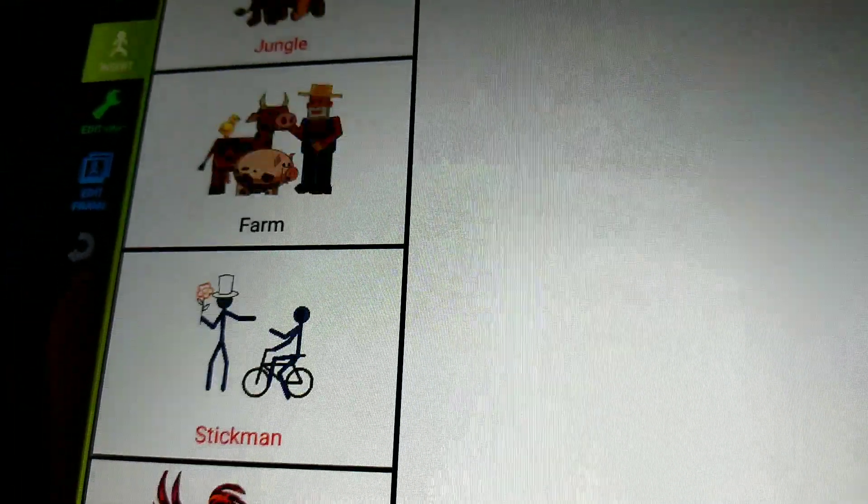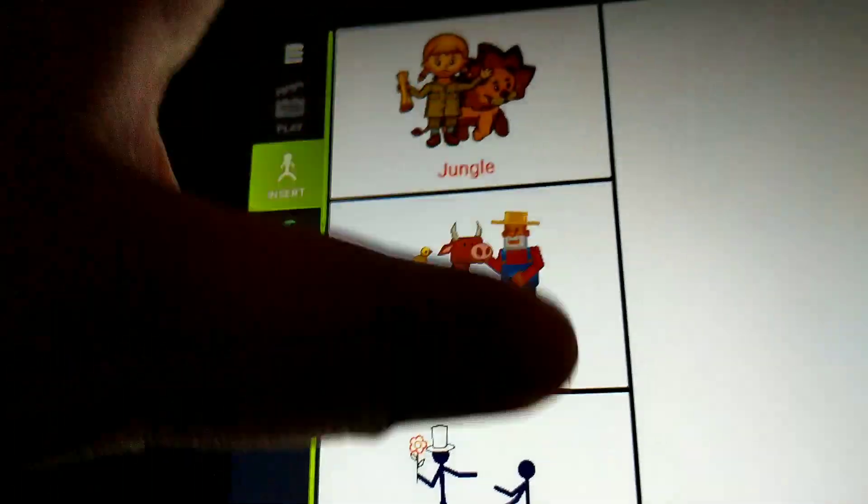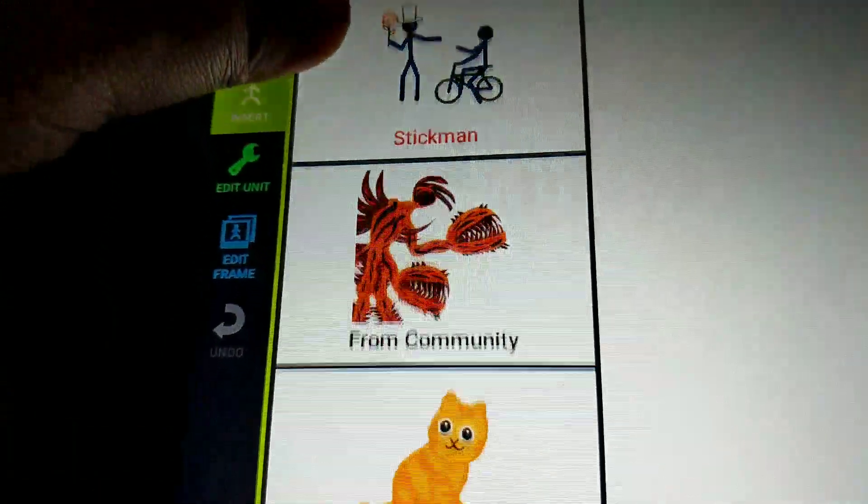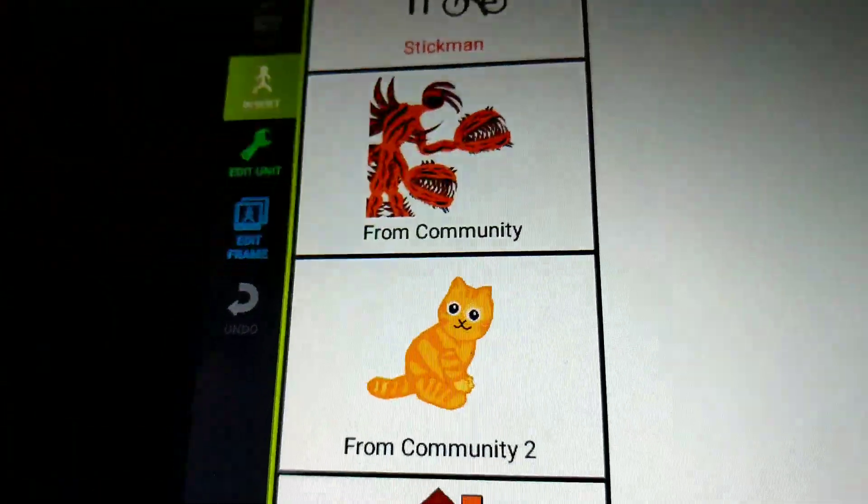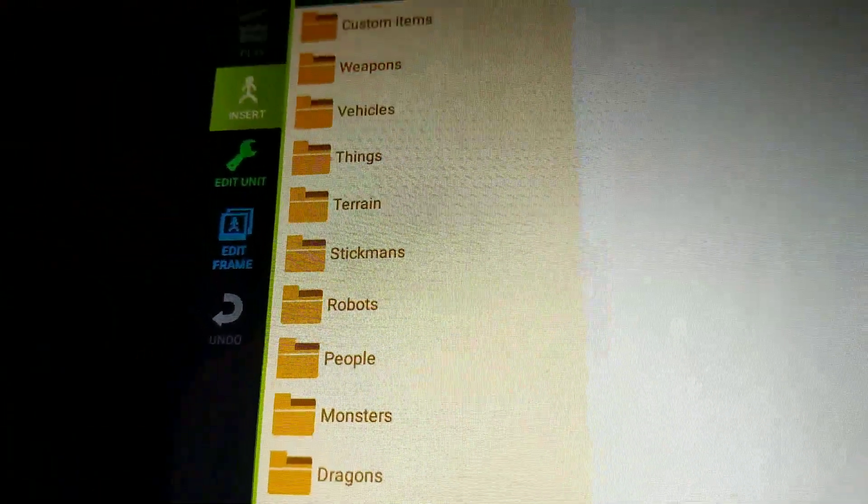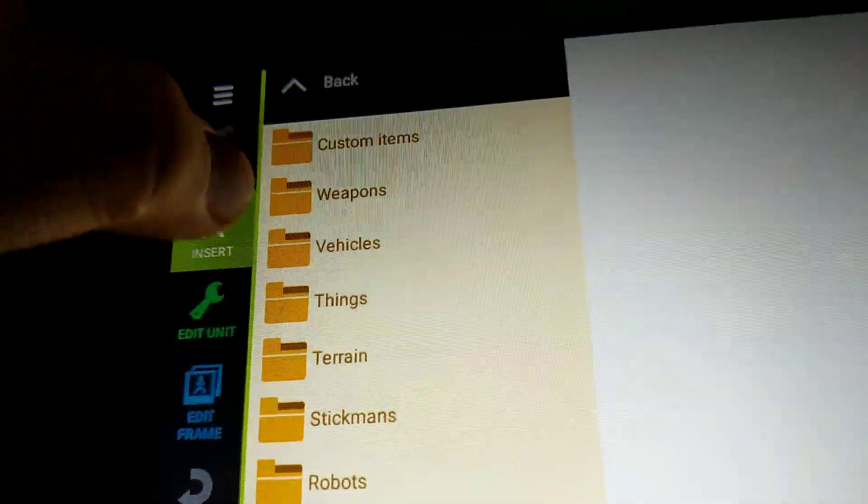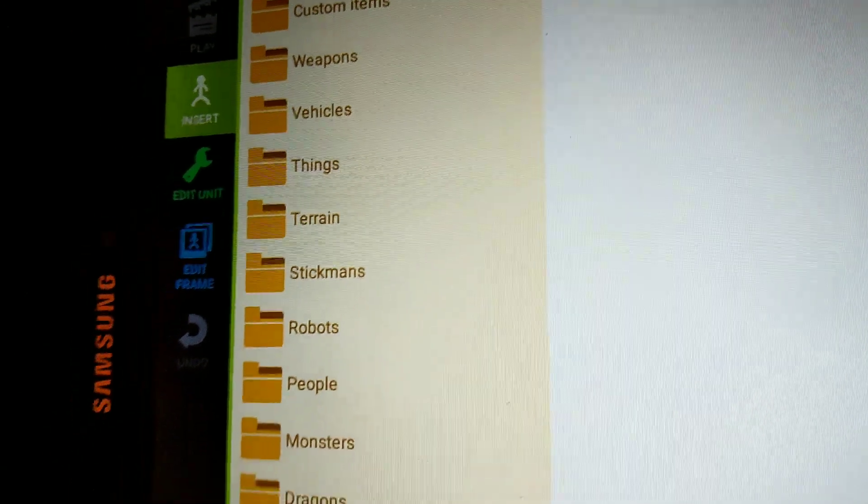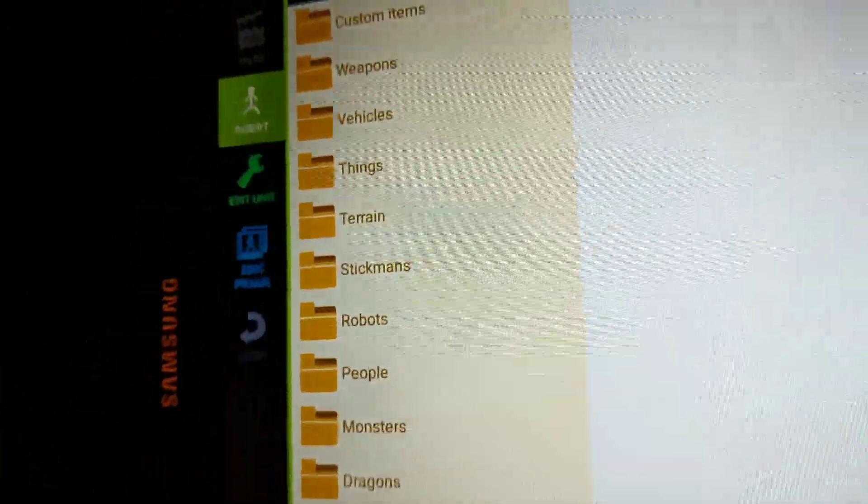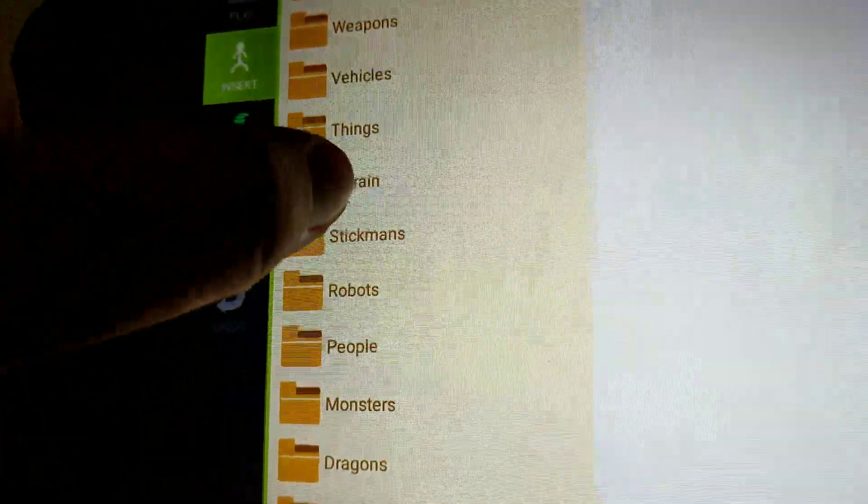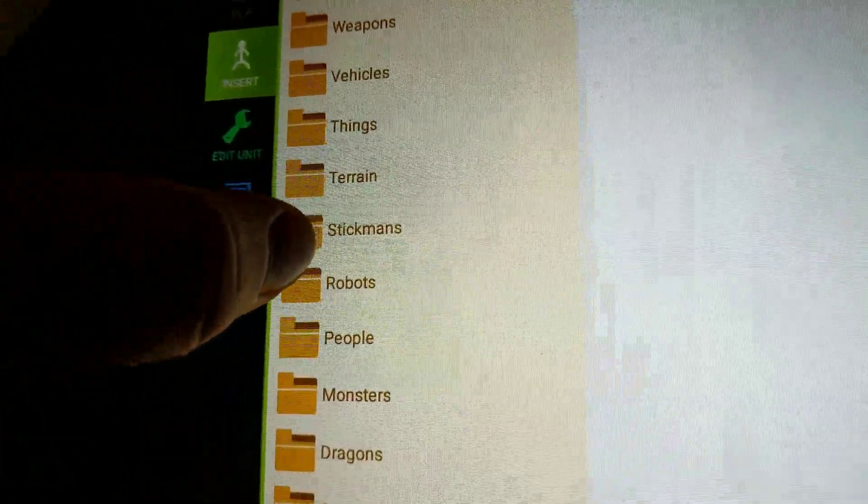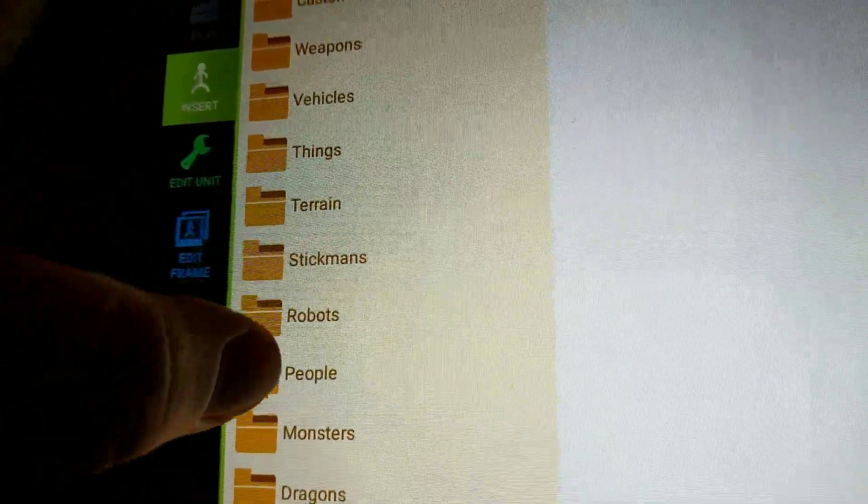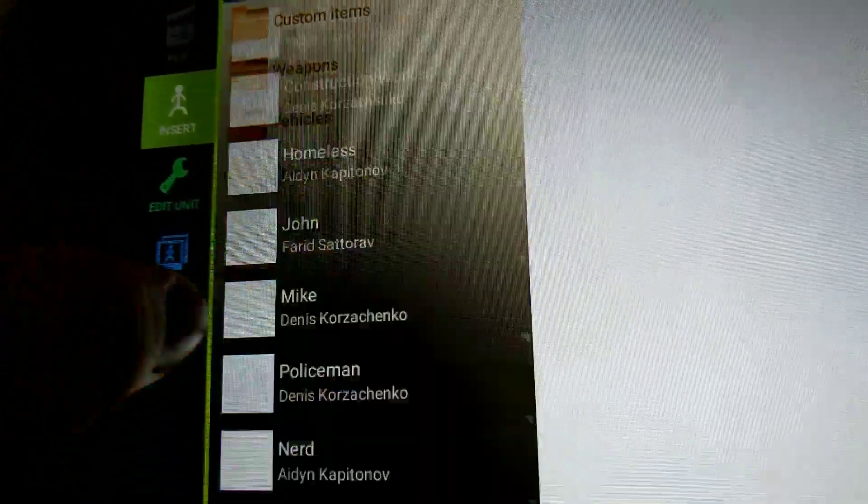All right, what do I do? Insert from community. All right. Stickmans, we'll go with stickman. How about people?